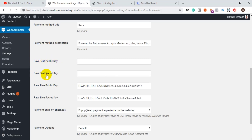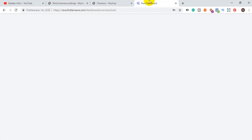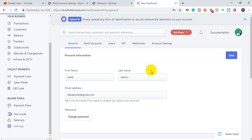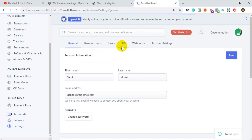The key section is where you find the Rave test public key, the Rave test secret key, the Rave live public key, and the Rave live secret key. To get these keys, go back to your Rave account, scroll down to the Settings tab, and click on Settings. Once you click on Settings it will load and display the options — then come to the section that says 'API' and click on it.